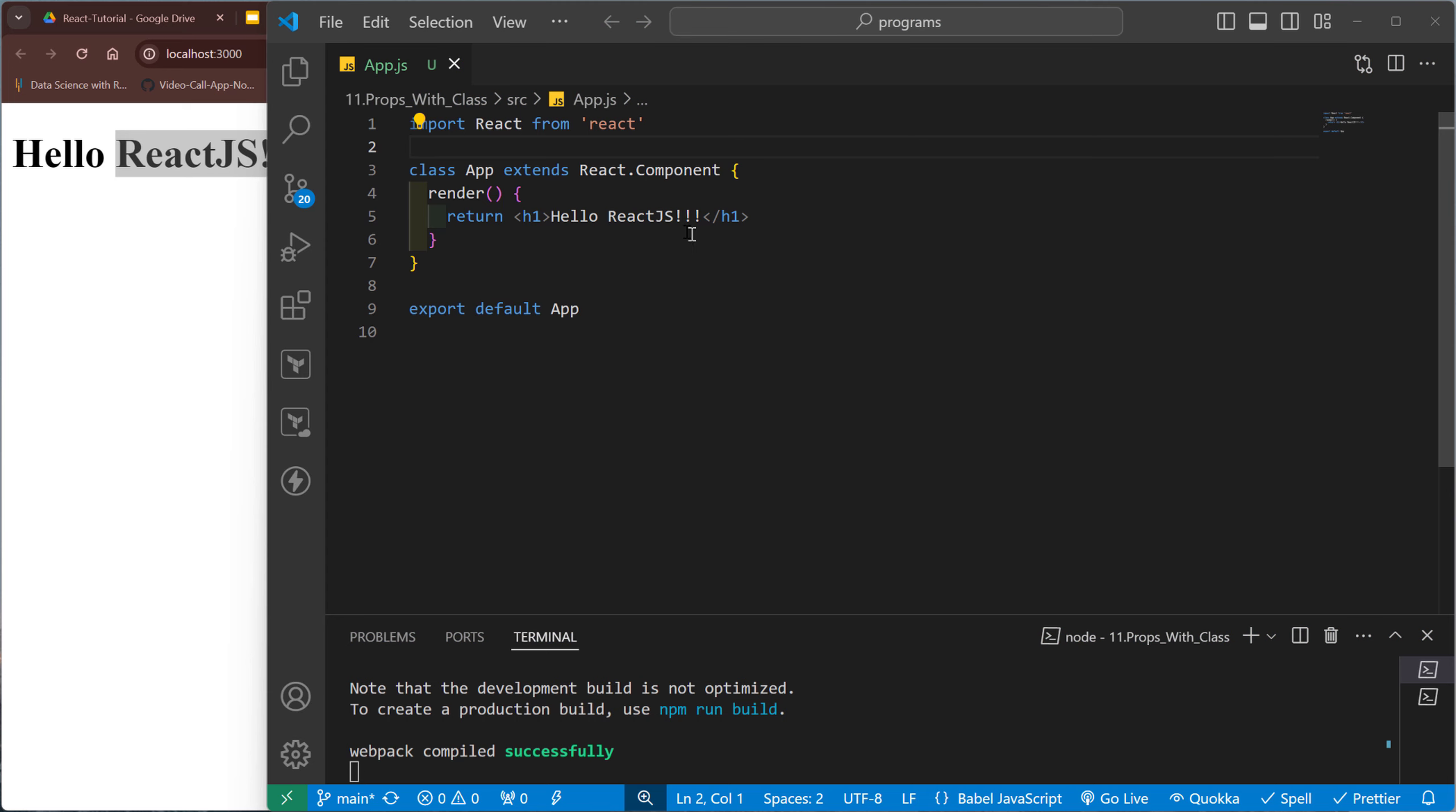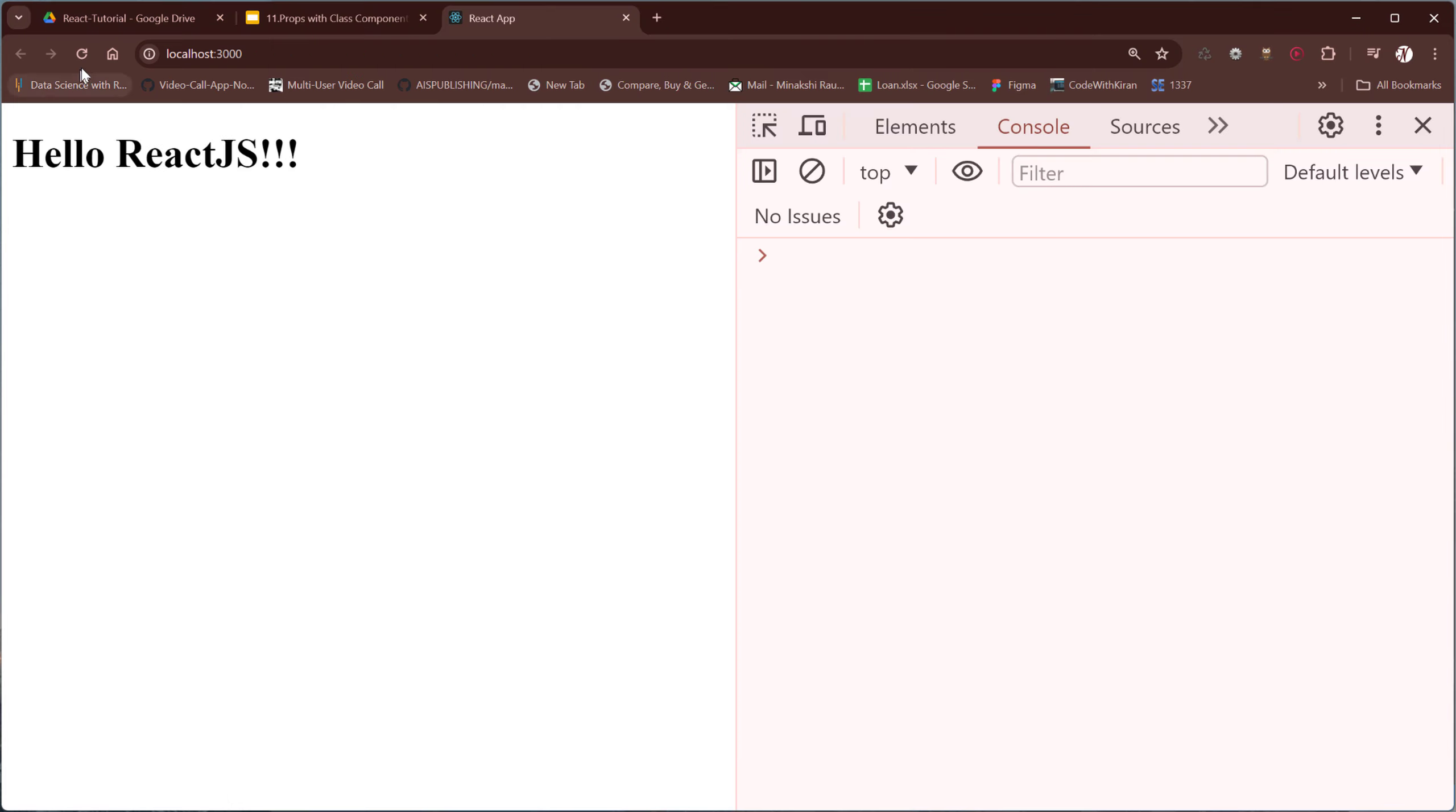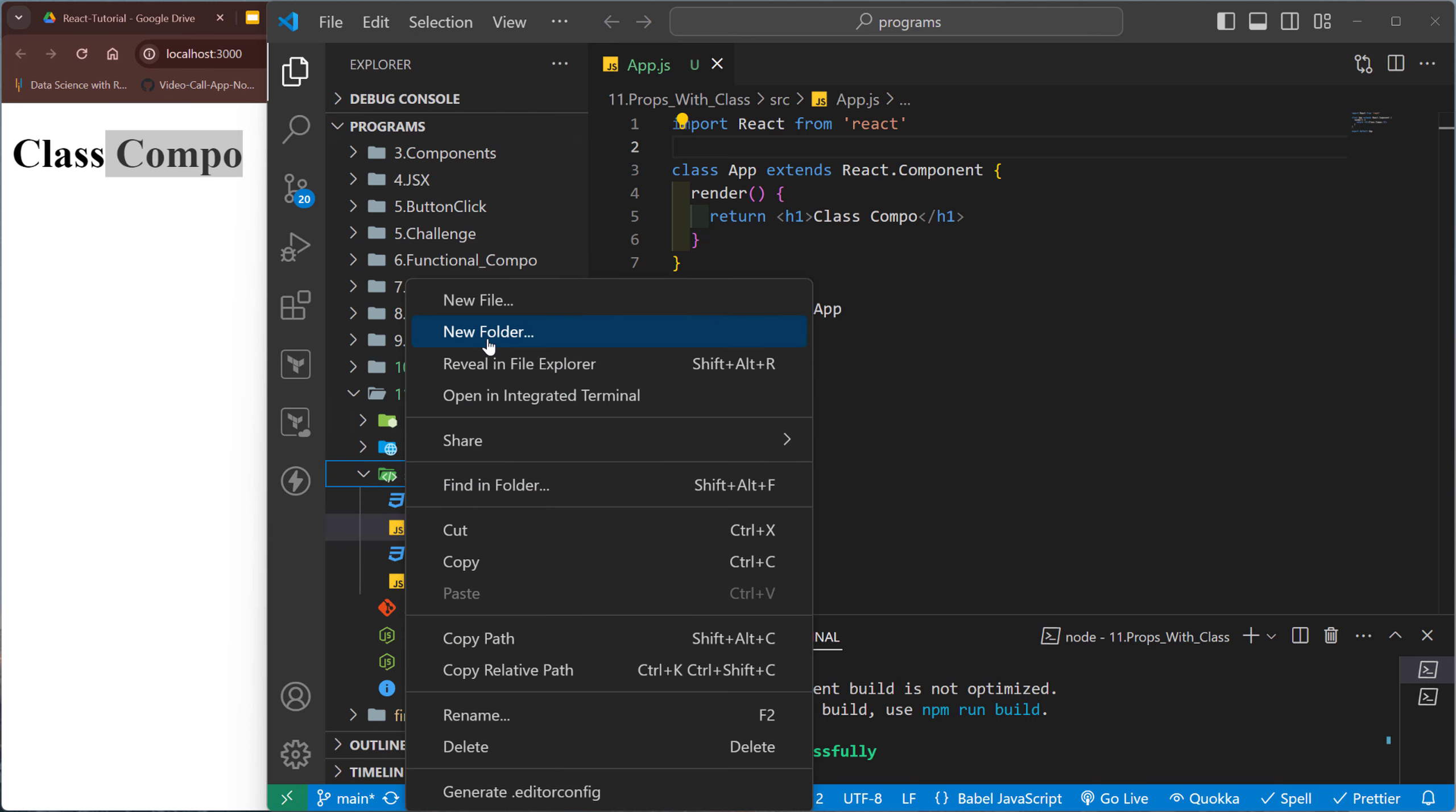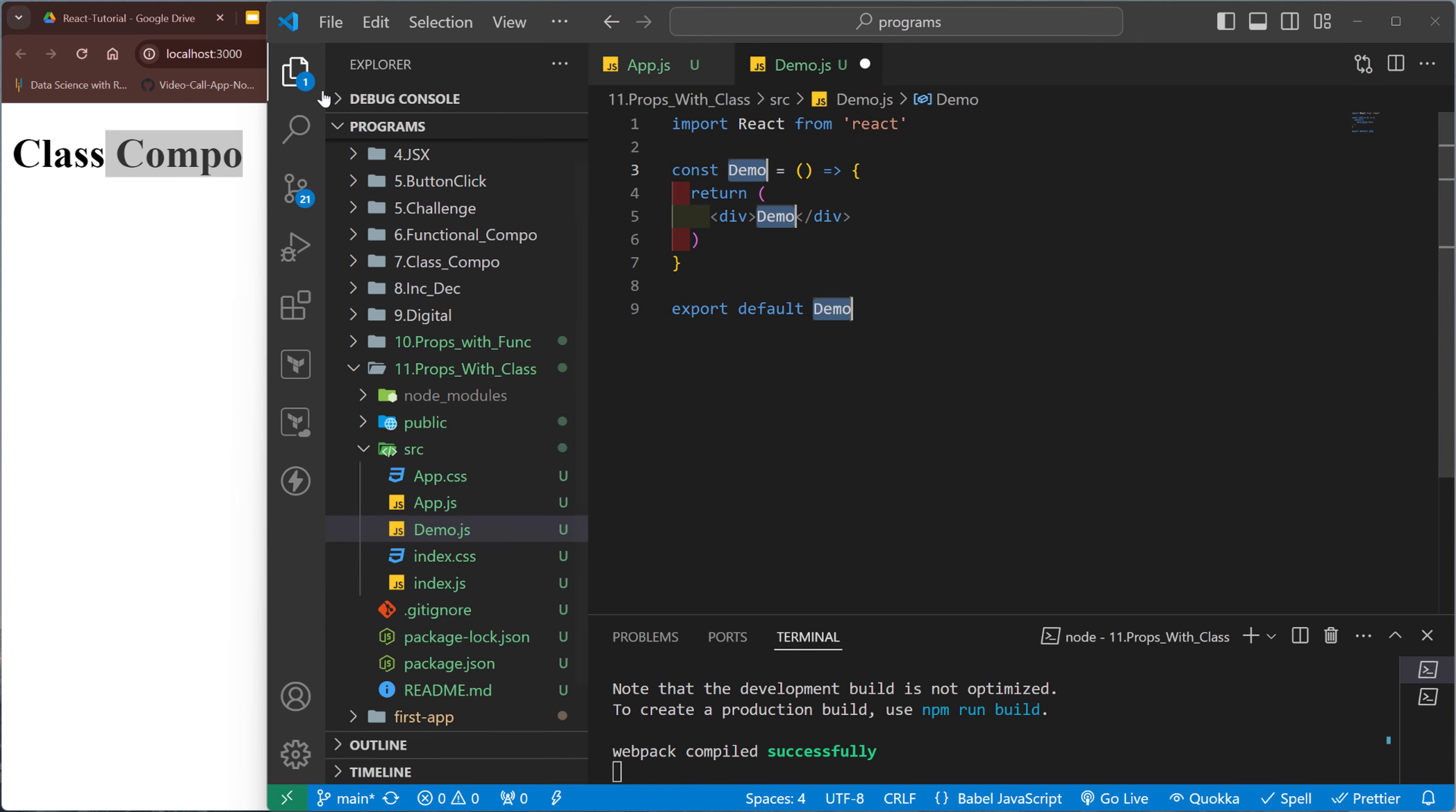Okay, this is the class component. Save the changes. Okay, so first test the state related changes. But before that, let me create one more component here. Right click, new file. For example, demo.js. Okay, so RAFCE.